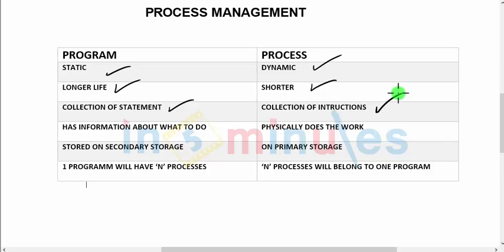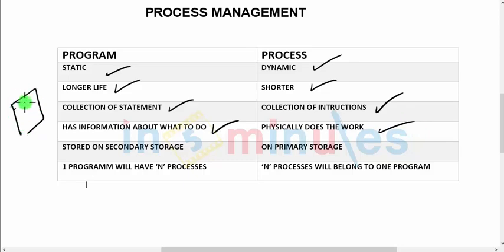Further, a program has information about what to do, whereas a process physically does the work. When you write a script with certain instructions, the program is very clear about what we are supposed to do — for example, finding a factorial. But the process physically does this. For instance, finding factorial of n is a program, but accepting n from the user is the work which a process would do.